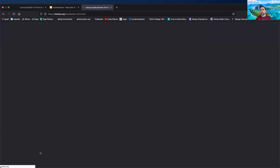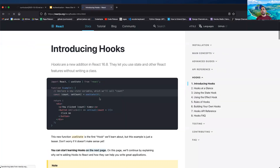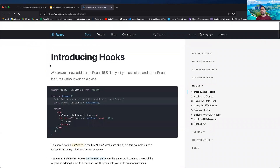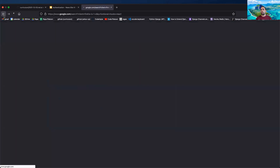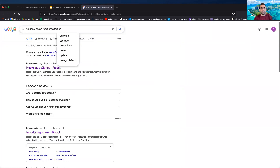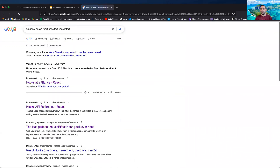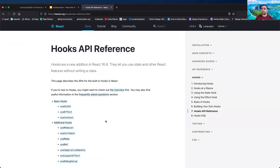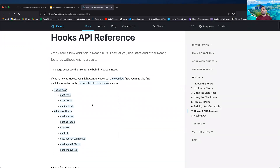It's introducing hooks. So we've taken a look at what hooks exist out there. There are a number of them, but the three main ones we want to make sure we have a good understanding of are: useState, useEffect, and useContext.